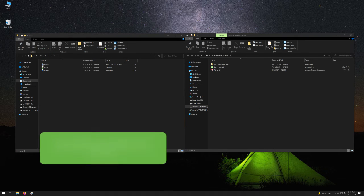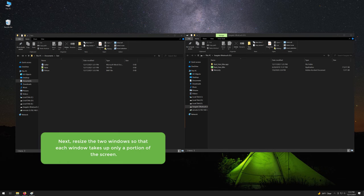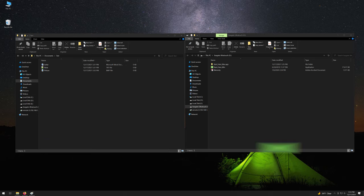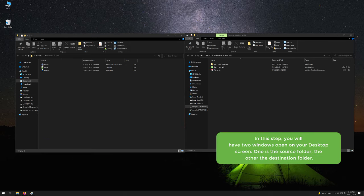Next, resize the two windows so that each window takes up only a portion of the screen. At this step, you will have two windows open on your desktop screen.